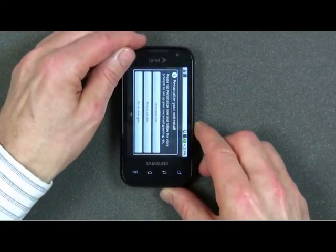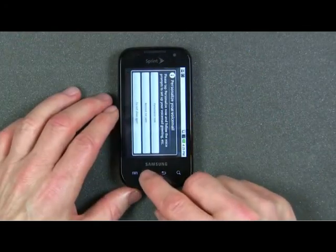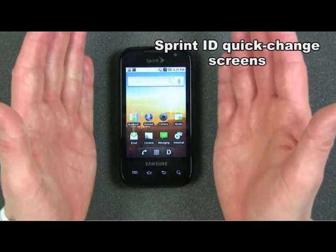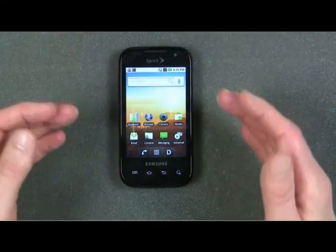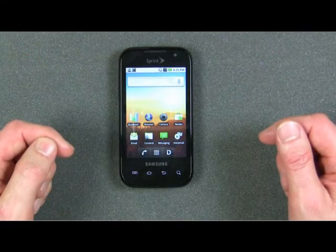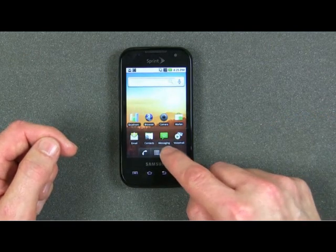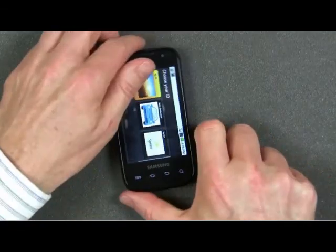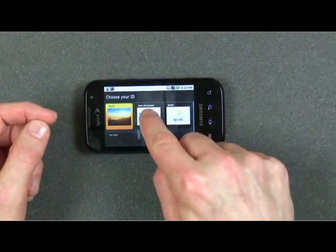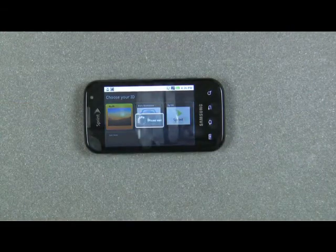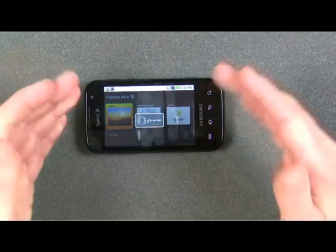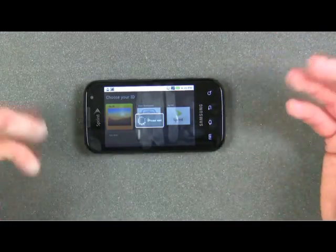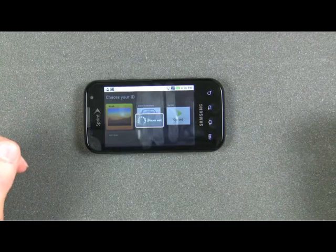Also, the Samsung Transform — and this is where it gets its name — has a Sprint ID function available via this button here. I have it set up with this screen showing the normal icons I might use during my business day. Then, with one touch of the Sprint ID icon, the phone resets itself with other displays and different buttons. For example, I've chosen the Auto Enthusiast option, which sets up an automotive motif for the background and a completely different set of icons on the screen.